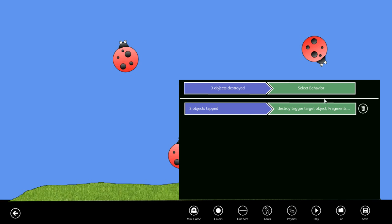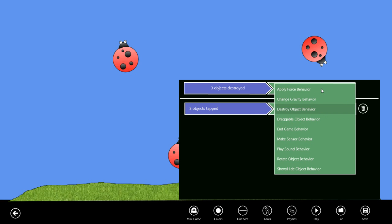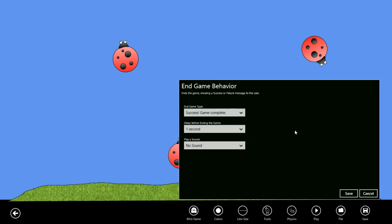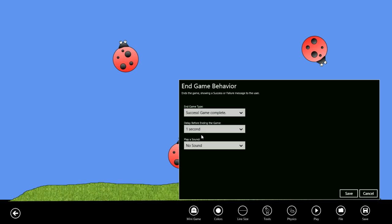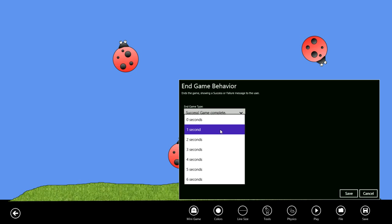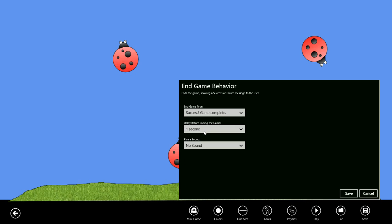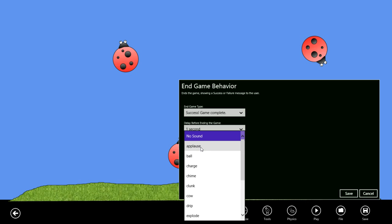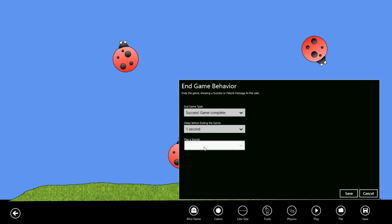For the behavior, we want to end the game. In this case it's a successful end of the game because all of the bugs are destroyed. We'll delay the end of game message for one second after the last destroyed bug, and let's play a little victory sound. We'll do some applause, so we save that. You can see we have two behaviors here.